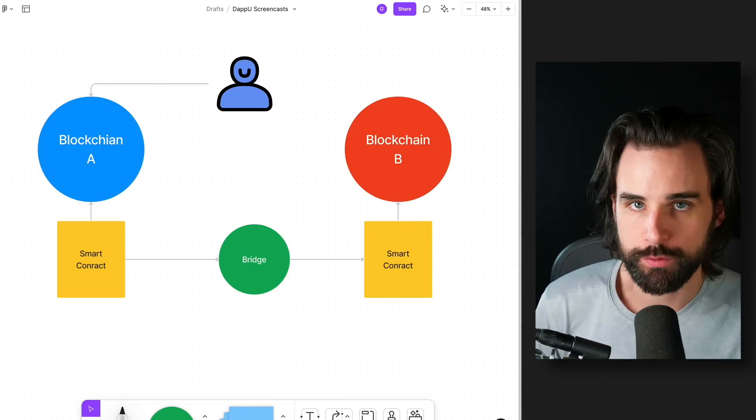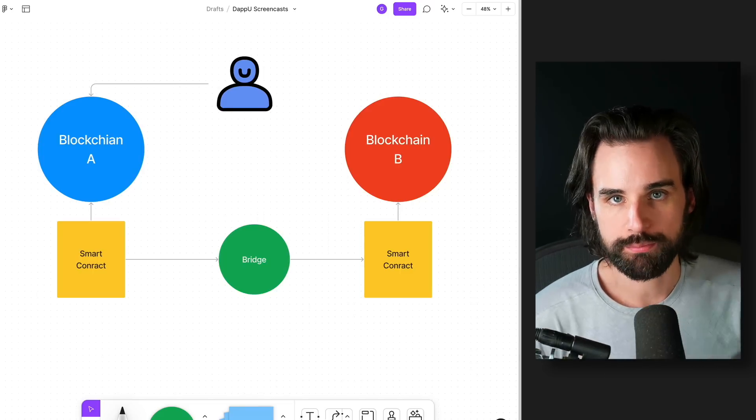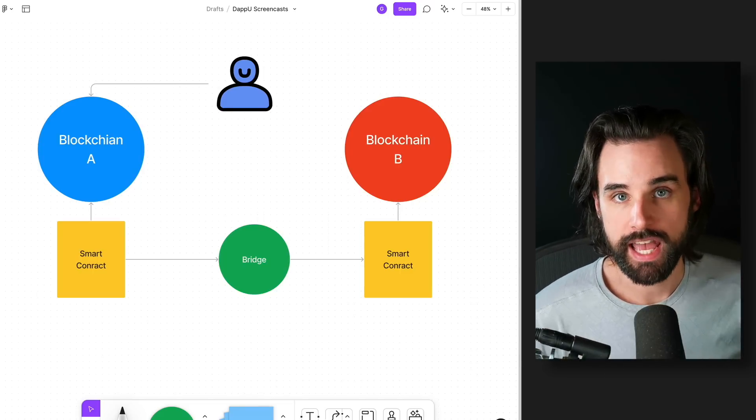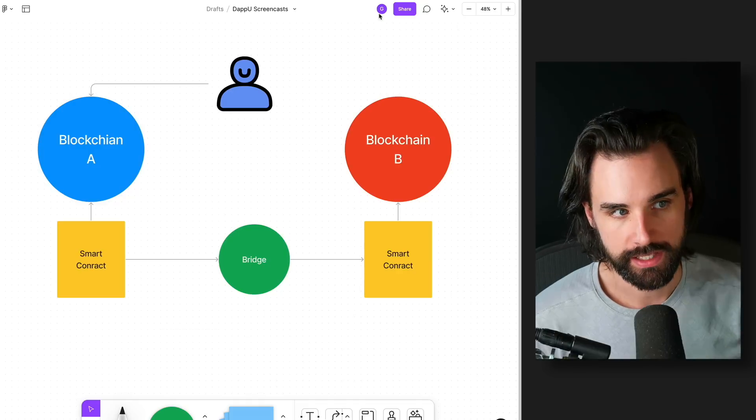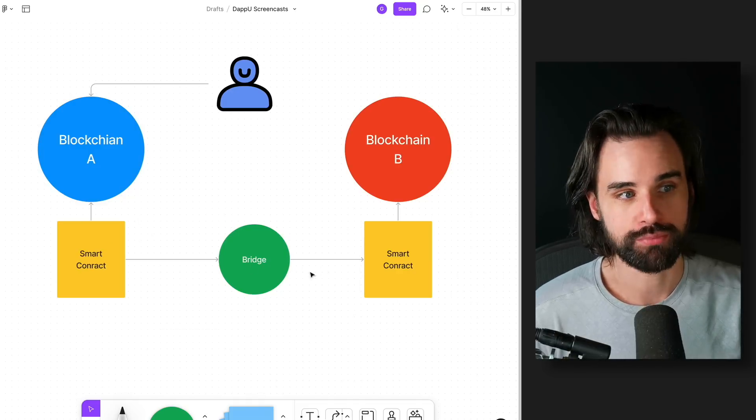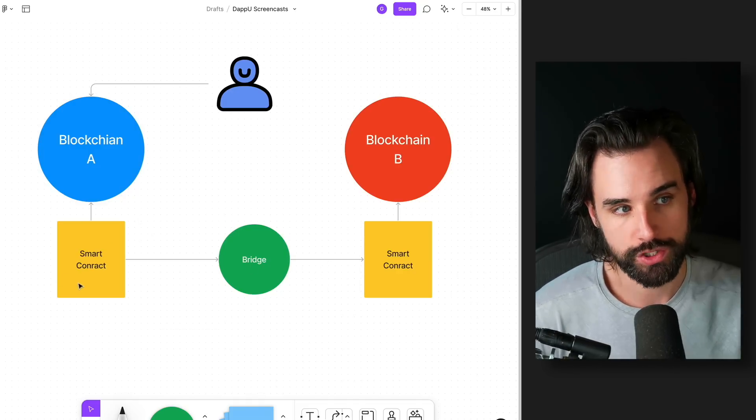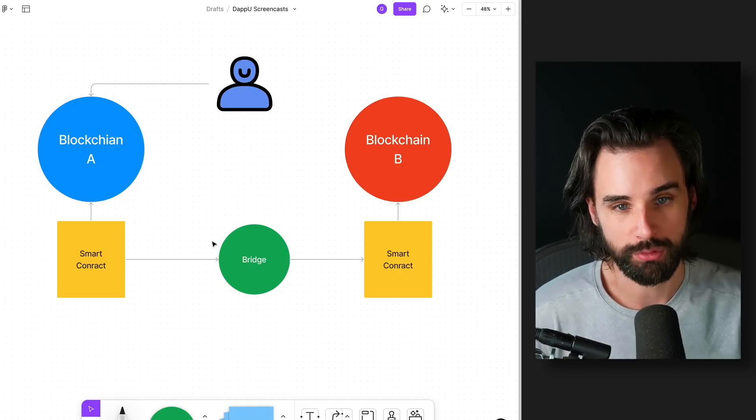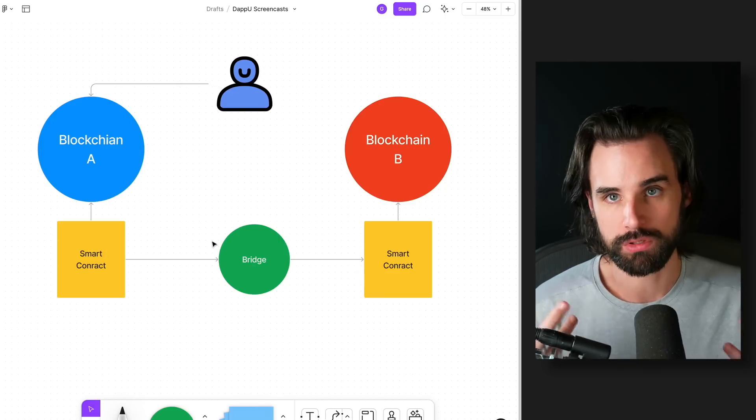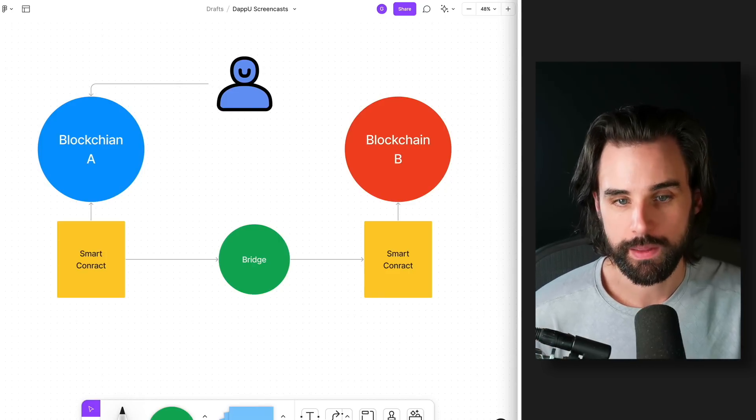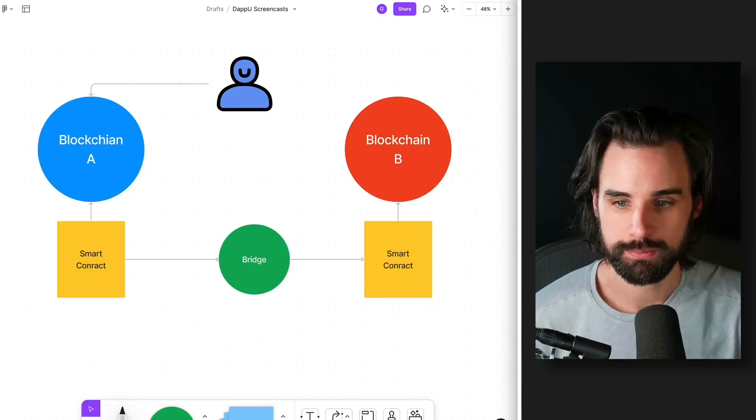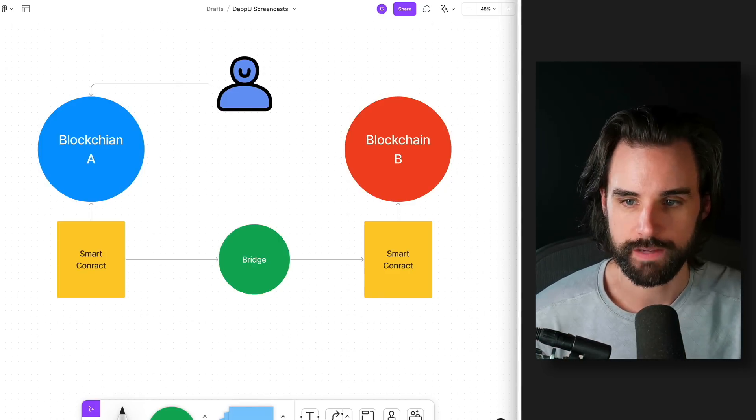All right, so that's an overview of how some of the most recent bridge attacks have taken place. Again, this is the implementation for how many bridges work, and they have many failure points, notably the smart contracts here, and then also the process that lets the two blockchains talk together. And those are two examples of how each of those things have been exploited most recently.